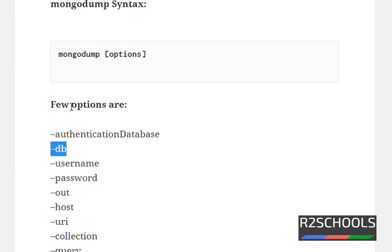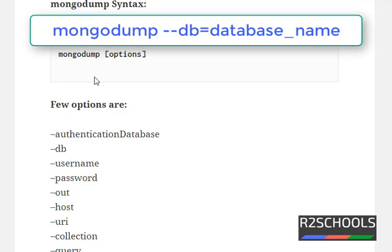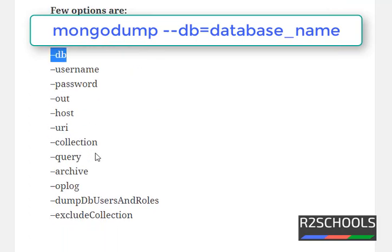Suppose if you want to take all databases backup, then just run MongoDump. It will create a dump directory, and in that dump directory it will create directories with the name of each database present in the MongoDB server. If you want to take only a single database backup, then use MongoDump with --db and specify the database name.